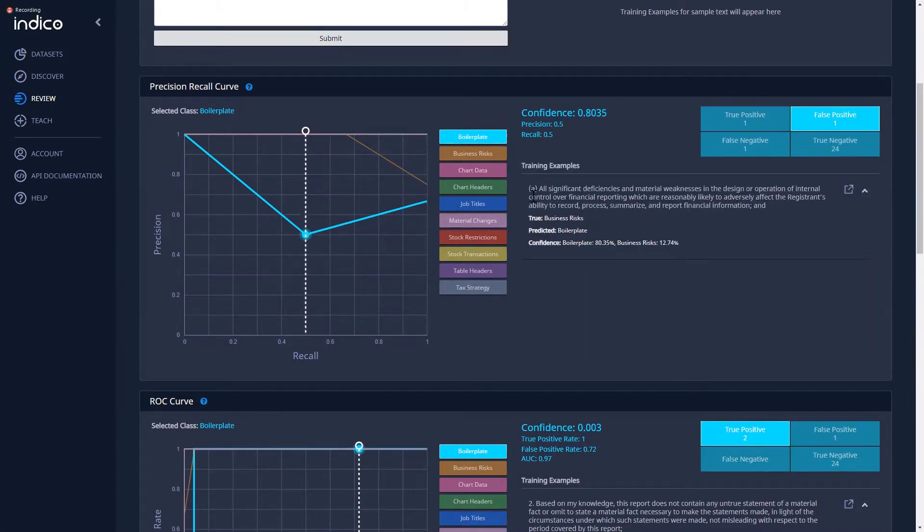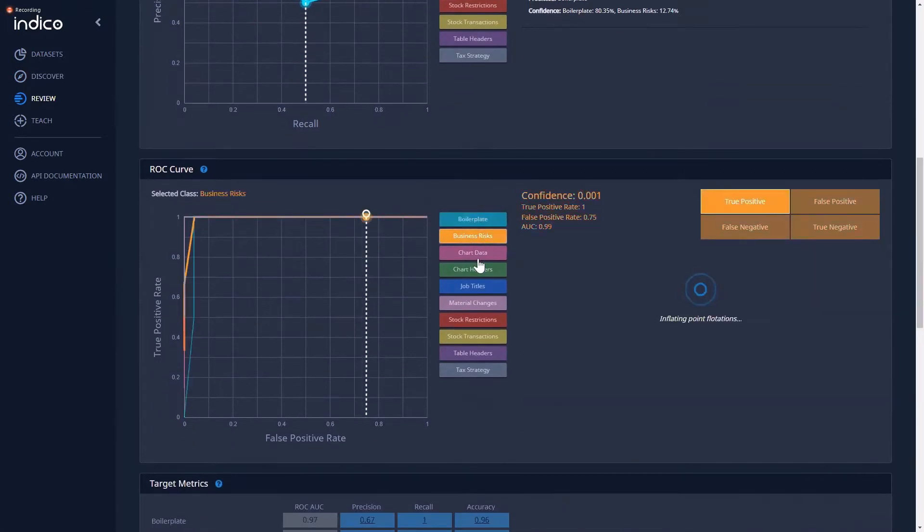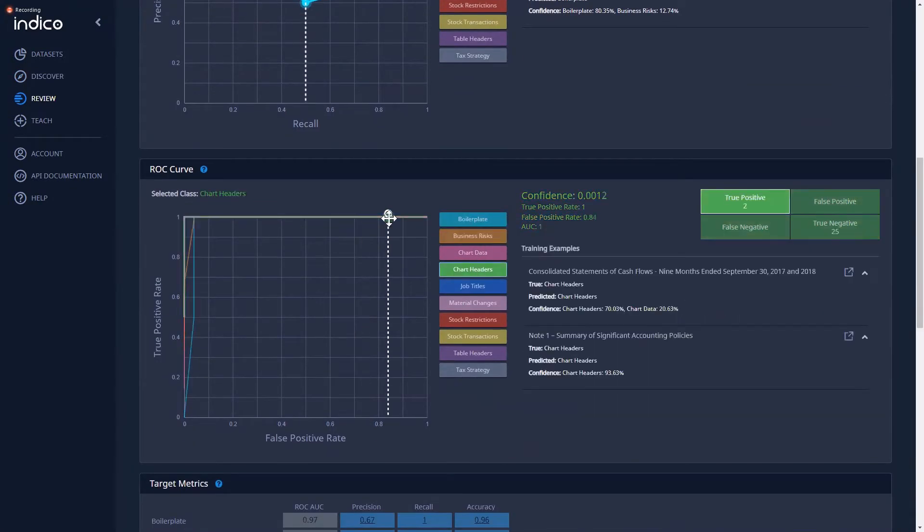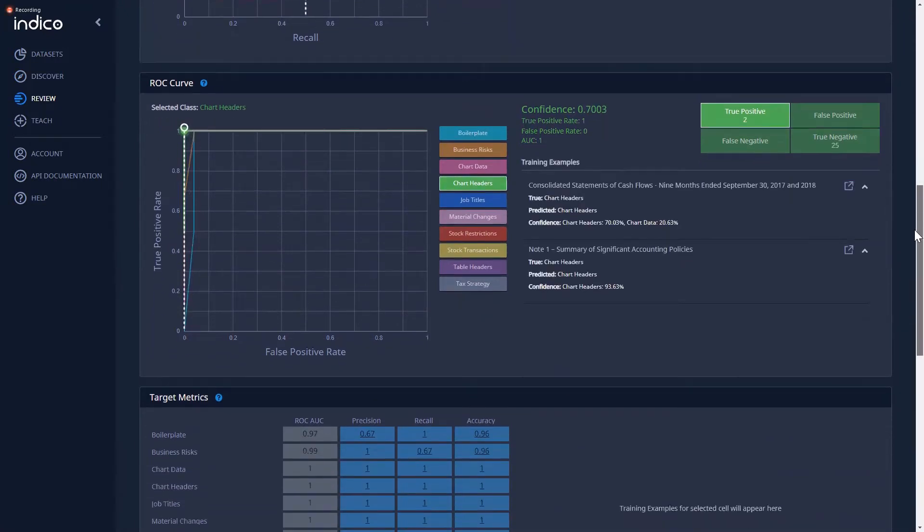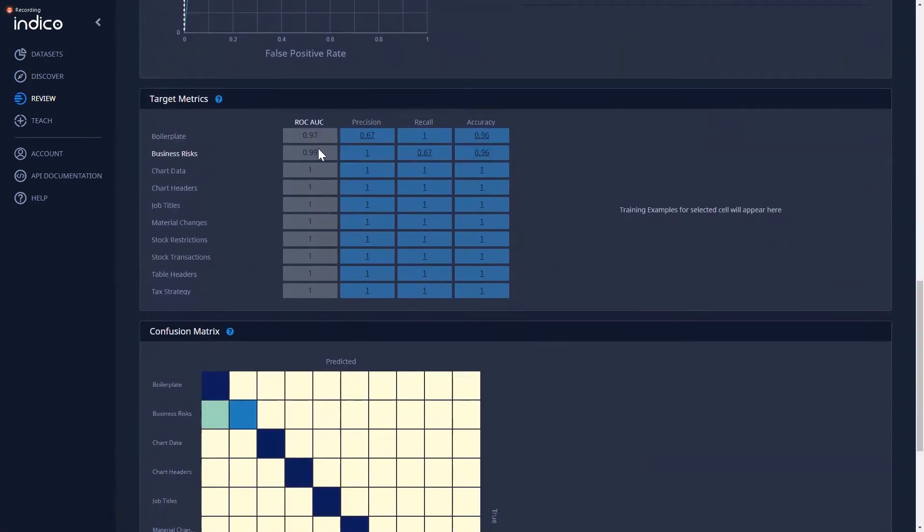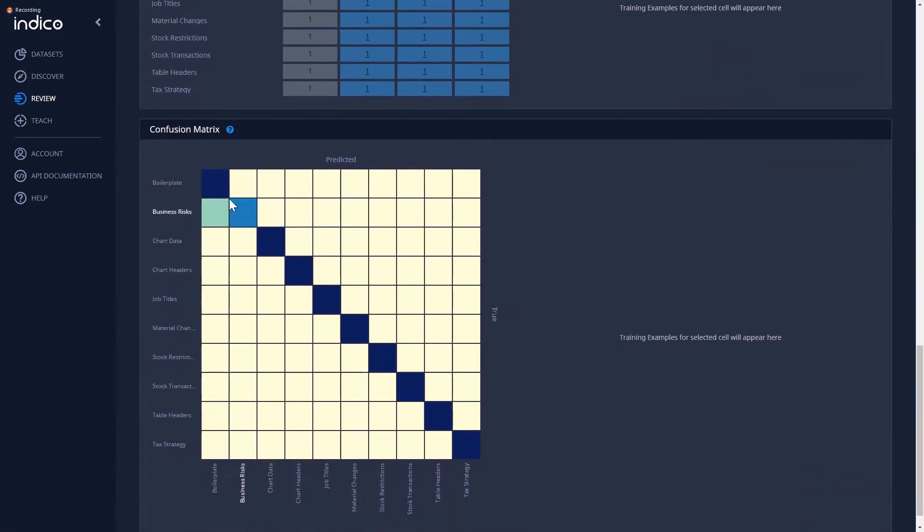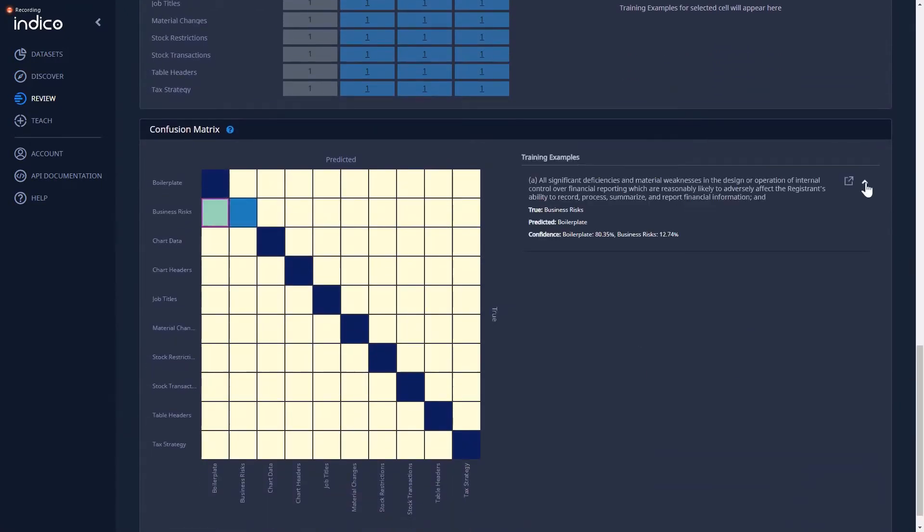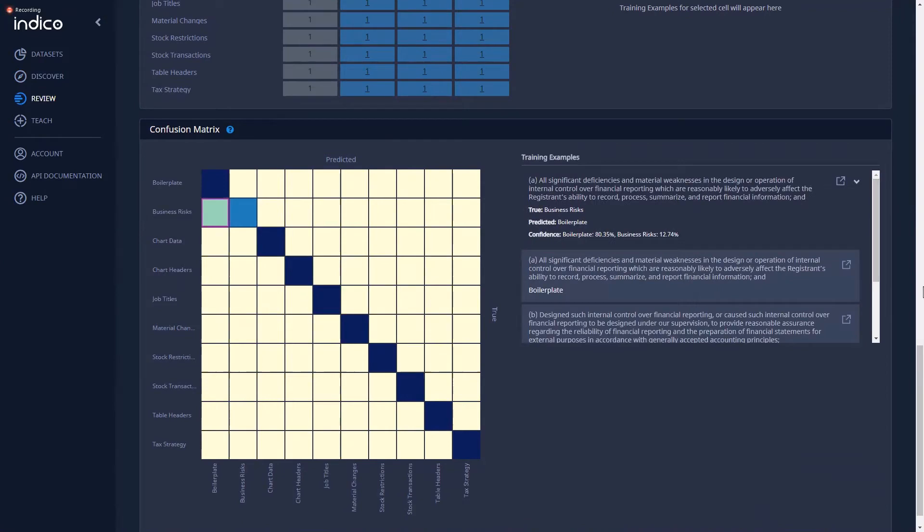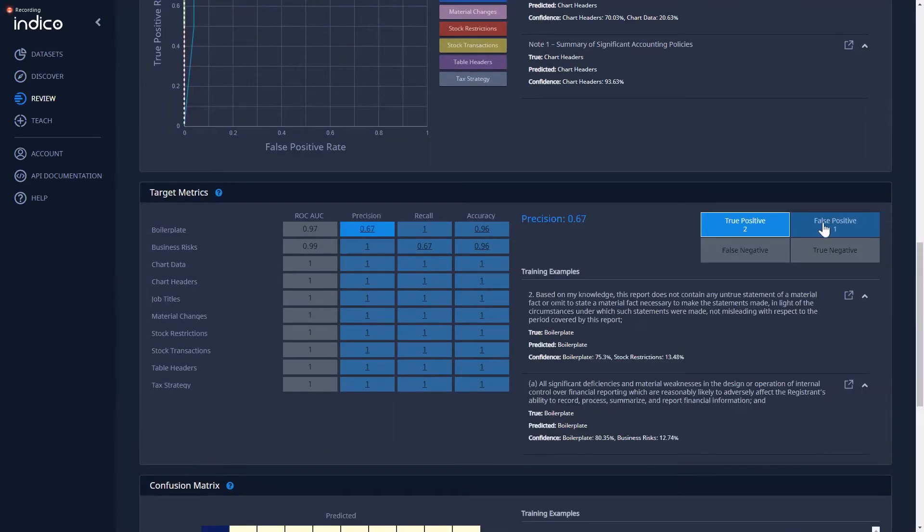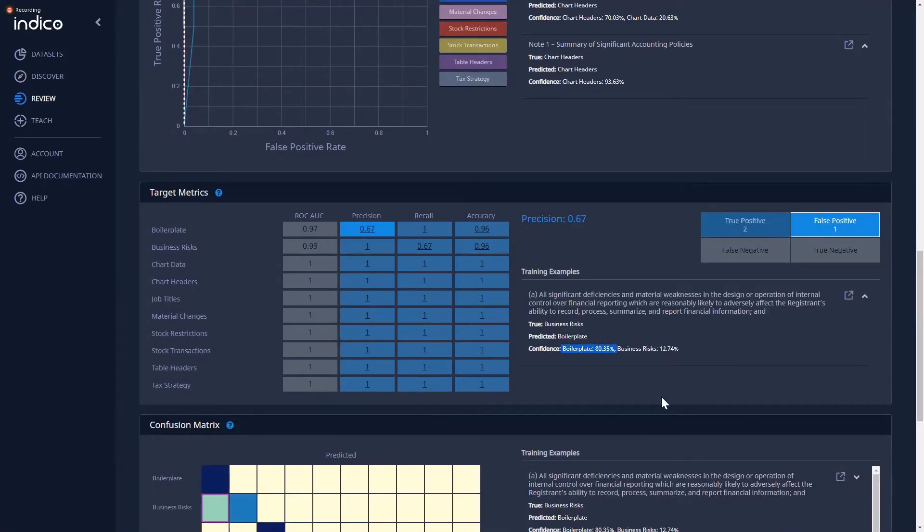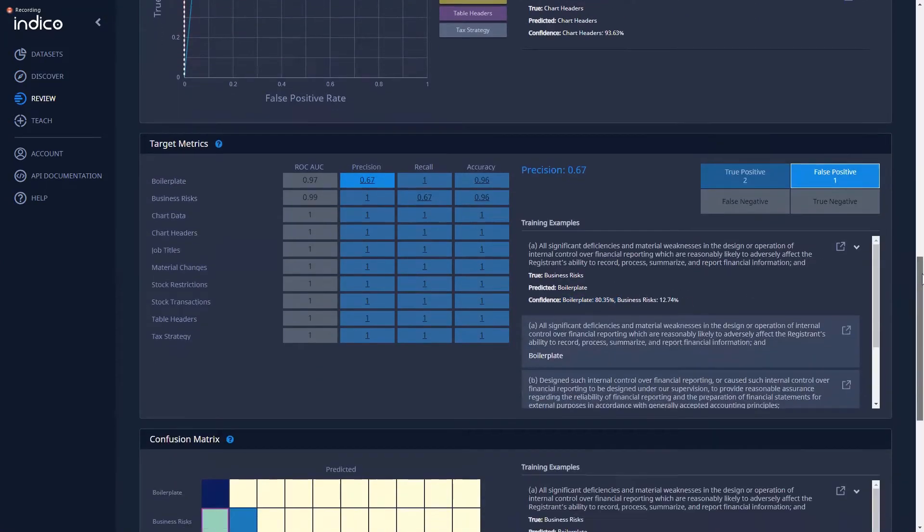We have a number of different dashboards, including Precision Recall Curve, ROC Curve Target Metrics, and Confusion Matrix. All of these widgets will automatically populate once you have a model.